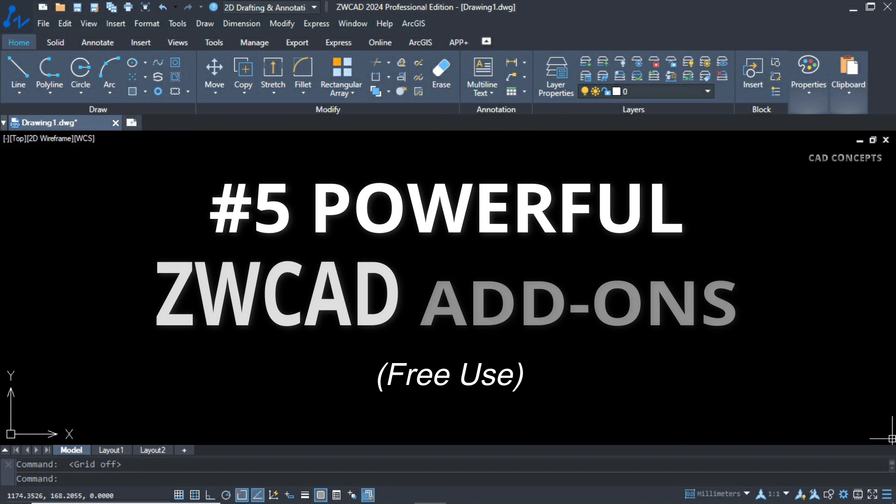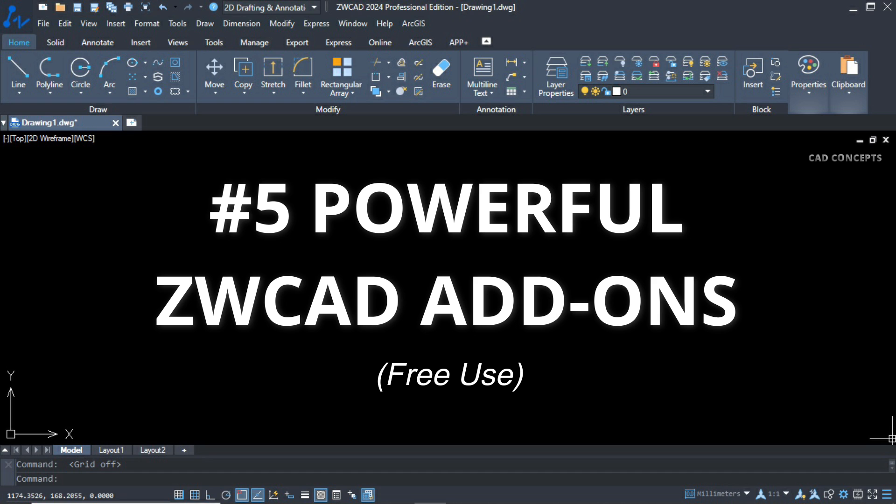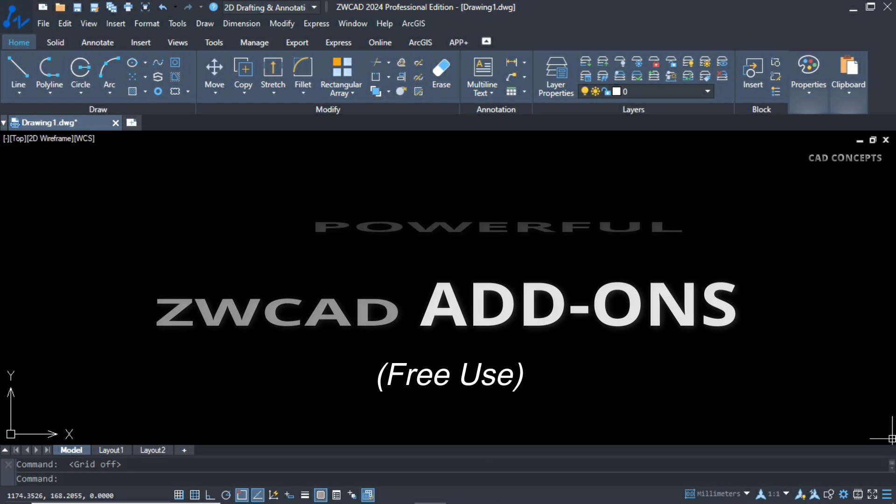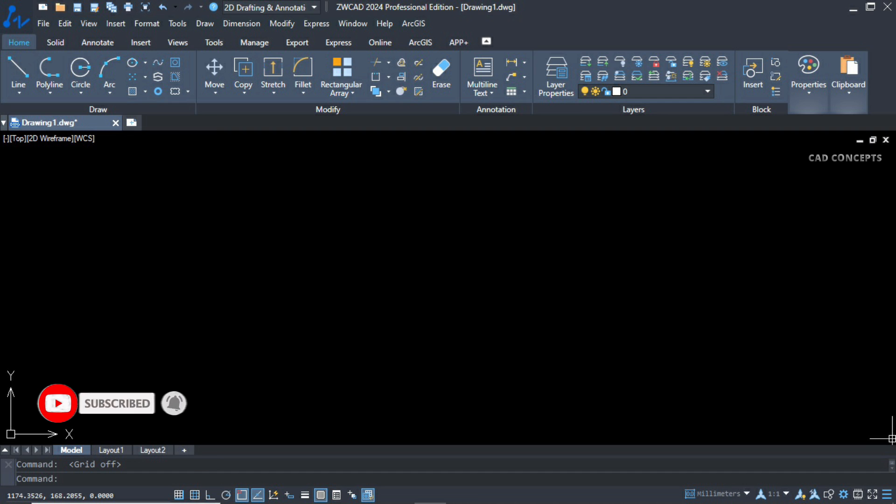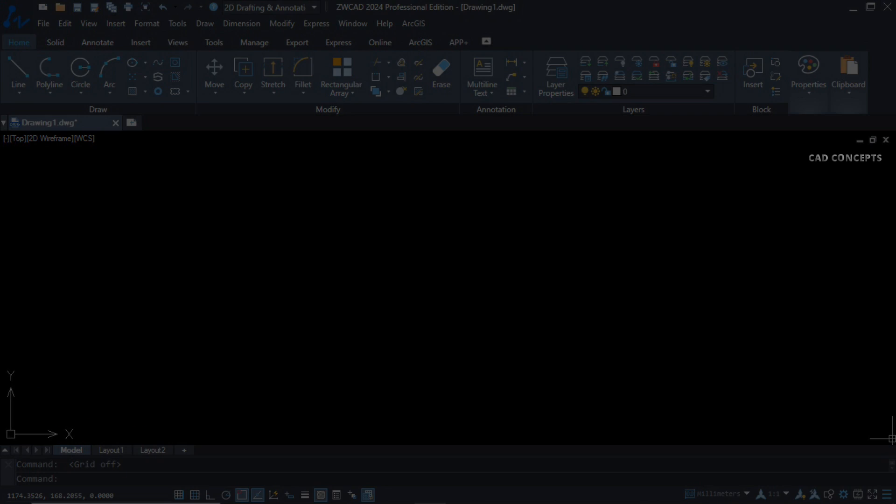I hope you got these five powerful free use featured add-ons helpful. You can find the link in description and download the e-book also. If you have any doubt, must leave your comments. As soon as possible, I will reply to your query. Thanks for watching. See you in the next video with another topic.